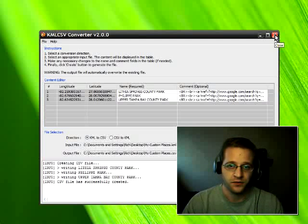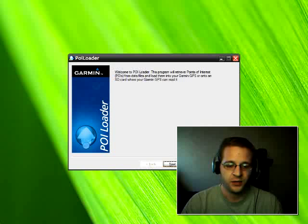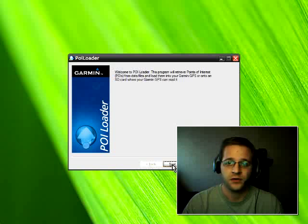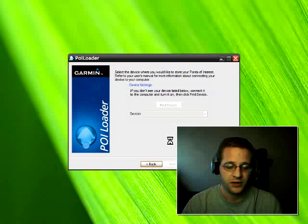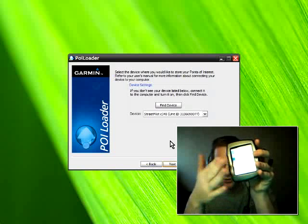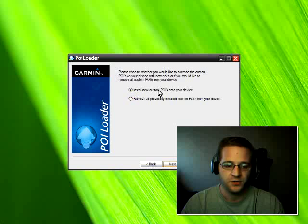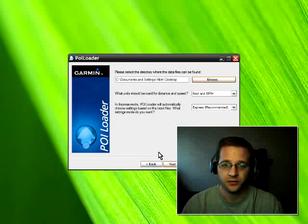Now I'm going to use the Garmin software, the POI Loader. Let me just launch this. What I'm going to do is send these custom POIs to the Garmin device. This works with all C-Series Street Pilots, and it works with all the new V-Series too. I'll click Next. I already have this device plugged in — you'll notice I have a USB cable hooked up to it. The software already found it, so I'll click Next, choose the option to install new custom POIs onto the device, click Next, browse for it, select my desktop where the CSV file is, and click Next.